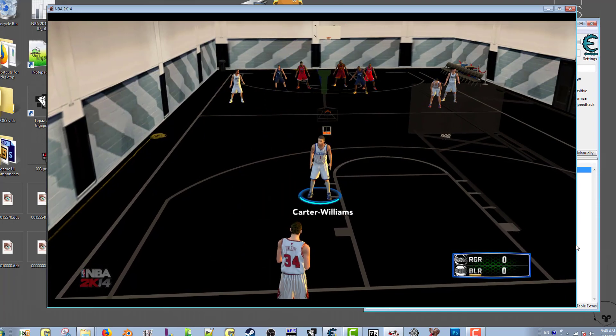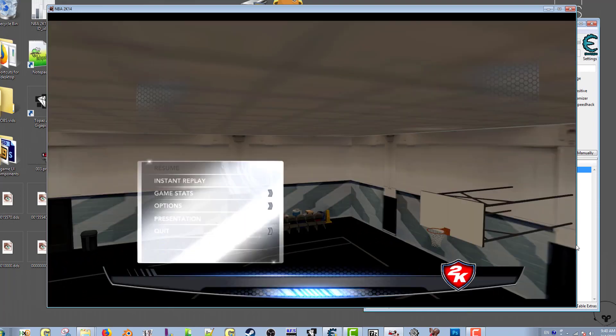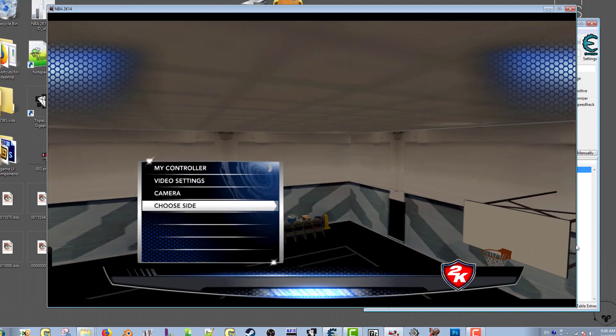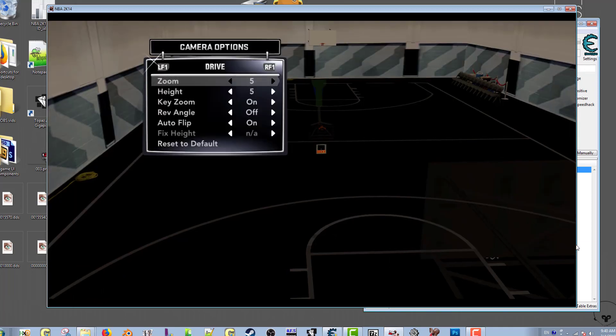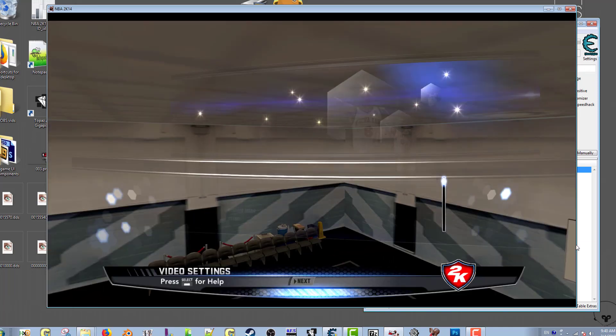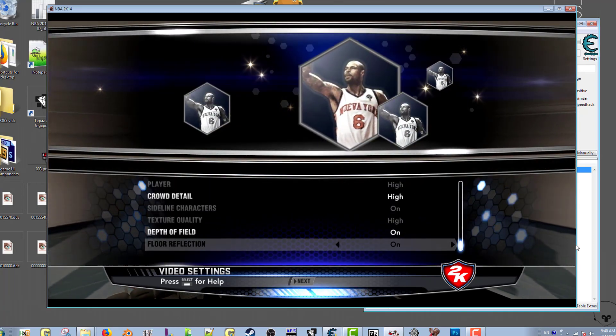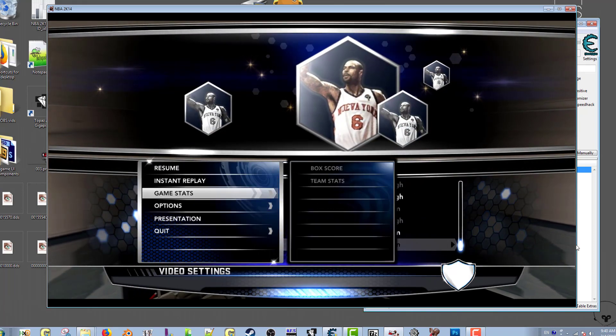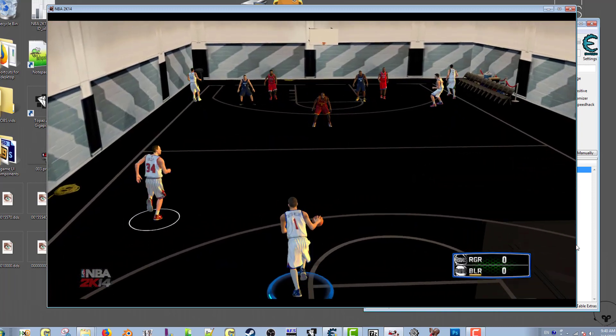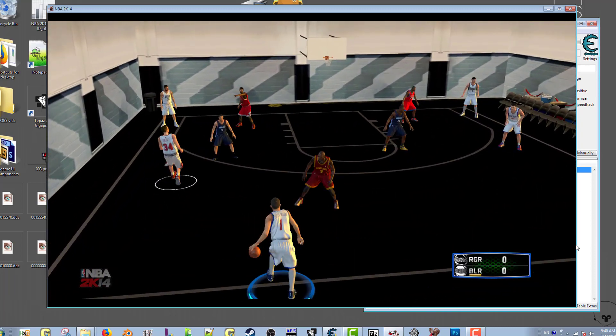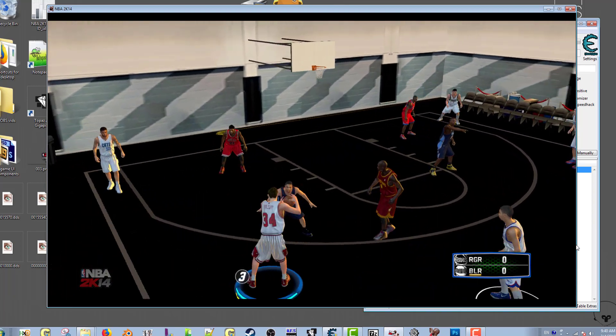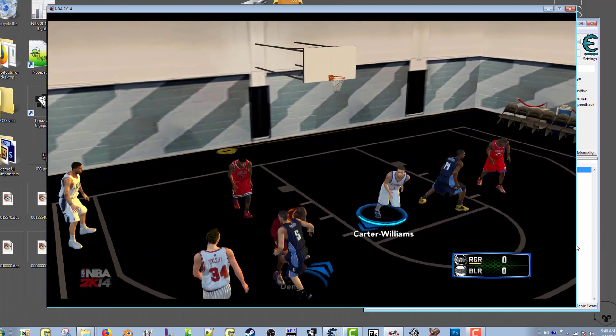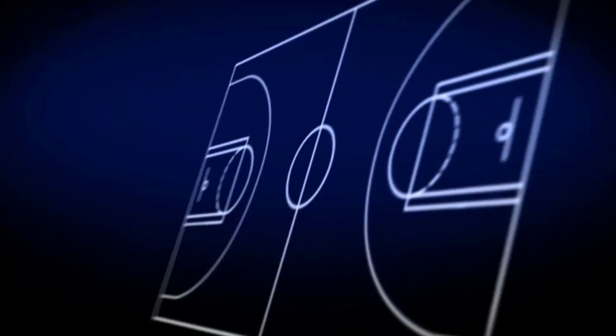All right, so here we go. Some of the courts you might have to turn off the court reflection or turn it on. You have to mess around with it. If you don't see a court then turn off the court reflection, or if it's not showing properly, try messing around with the on and off of court reflections. But as you can see here, this is blacktop mode.